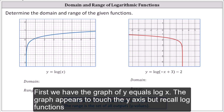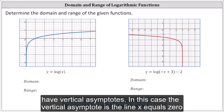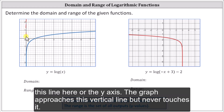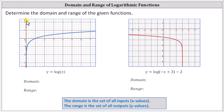First we have the graph of y equals log x. The graph appears to touch the y axis, but recall log functions have vertical asymptotes. In this case, the vertical asymptote is the line x equals zero — the y axis. The graph approaches this vertical line but never touches it.